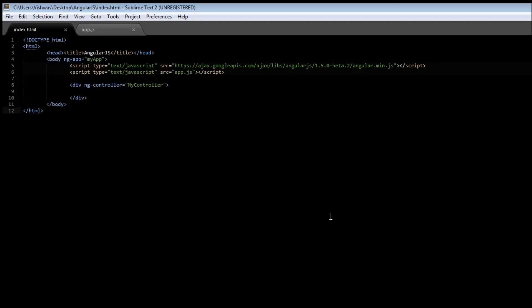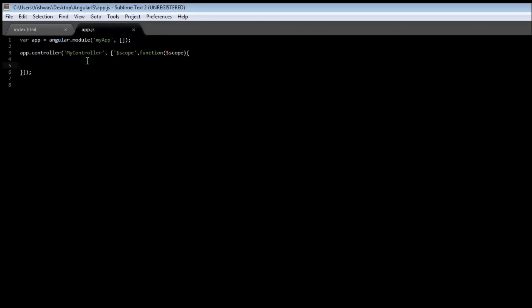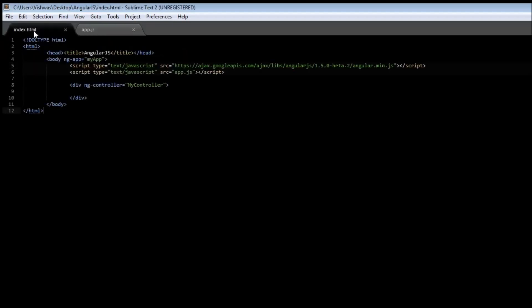Alright guys, in this video let us learn a bit more about controllers and a few new directives. Now in our app.js we have created a controller called myController and in our index.html we have specified myController using the ngController directive.